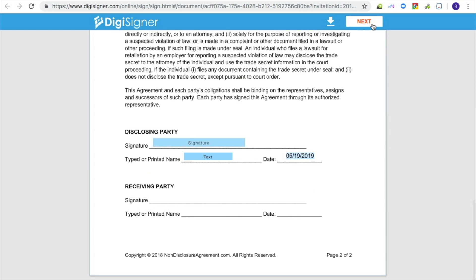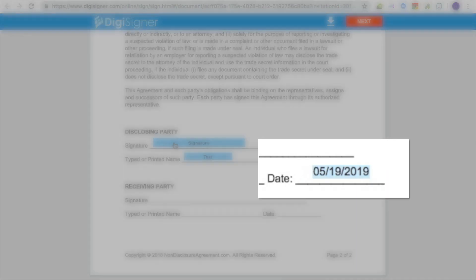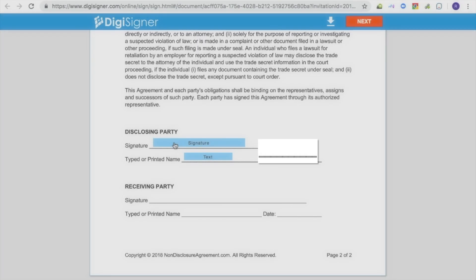In our case, it is a signature field. The field will blink to attract the signer's attention. Please note that the date field is automatically filled in with the current date.